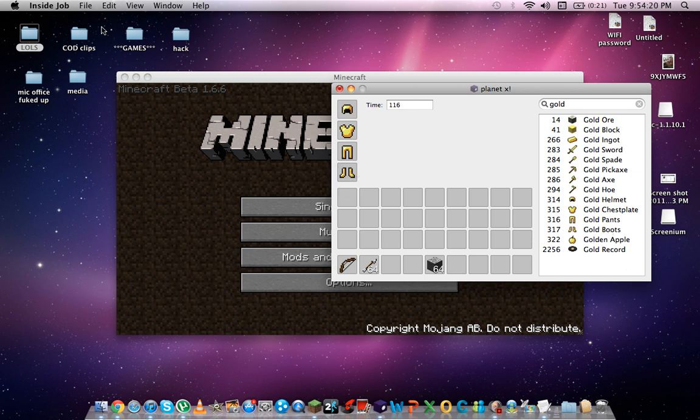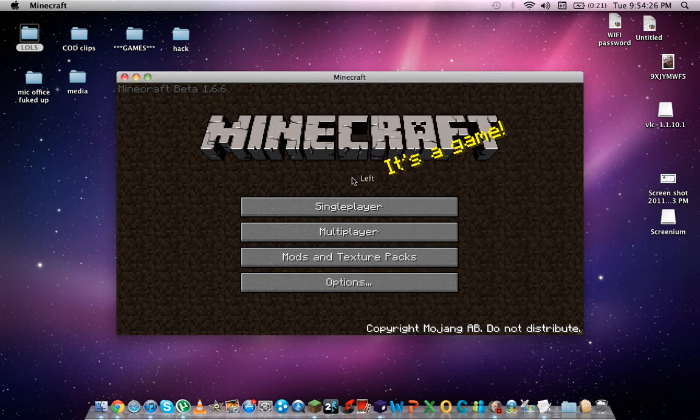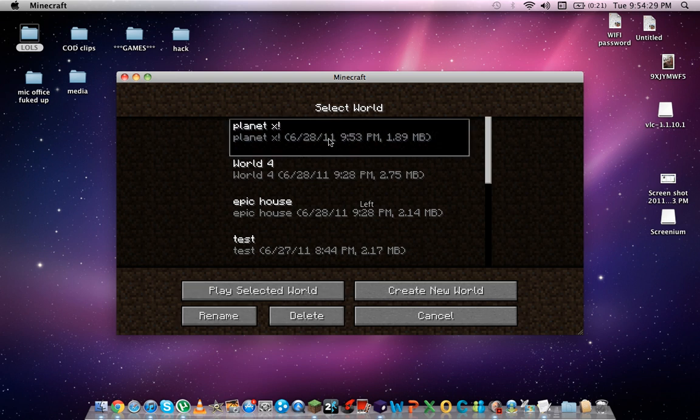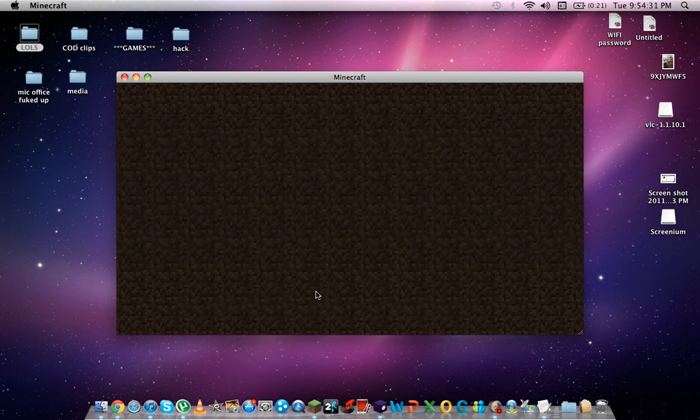So then you want to go up here. File. Save. Yep. Put that down. Single player. Planet X. Place the good world.